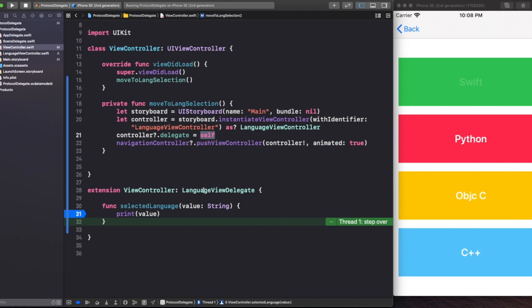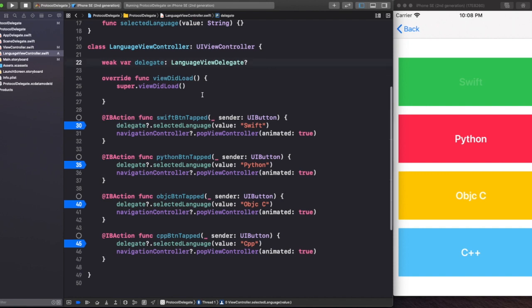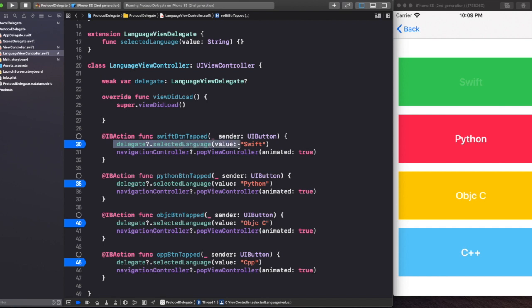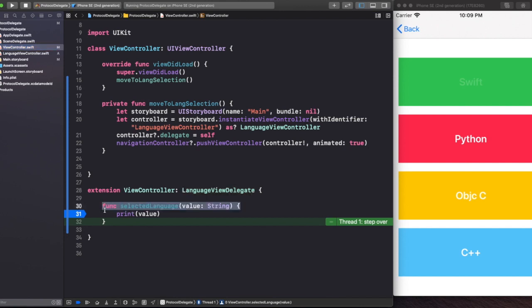It's also necessary to make this protocol conform to this ViewController, otherwise it doesn't make sense. So when I tap the Swift button, I use the delegate — with a question mark since it's optional — and call the selectedLanguage method written inside our protocol, passing the value 'swift'. Whenever the Swift button is tapped, that line executes, and since the delegate refers to ViewController, the call eventually arrives inside that method and we get the value back.